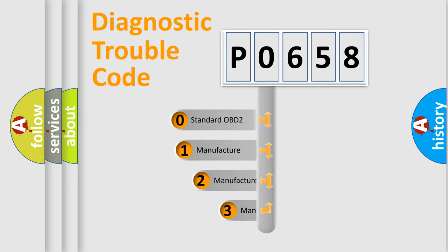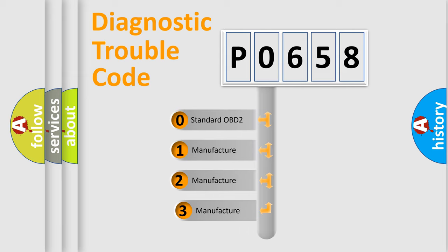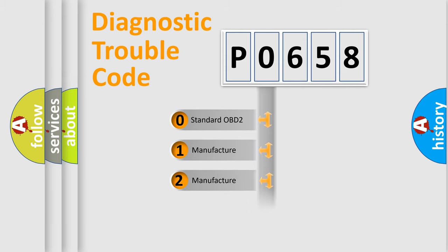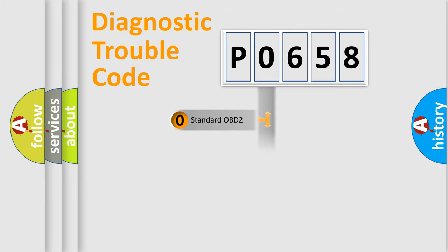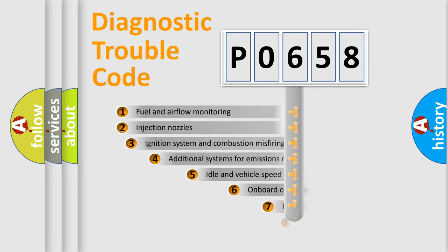If the second character is expressed as zero, it is a standardized error. In the case of numbers 1, 2, 3, it is a more prestigious expression of the car-specific error.